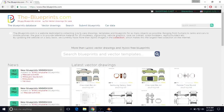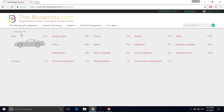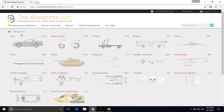The first thing you want to do is go to theblueprints.com. Next, you want to click on the Blueprints database. Since we're making a car, we're going to click on cars, or we can click on the picture of a car.